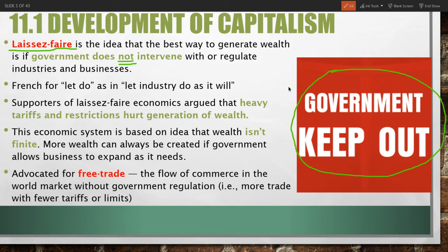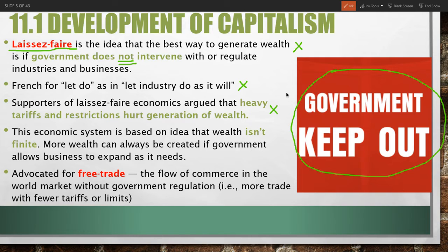The term is French for 'let do,' as in let industry do what it will to profit. Supporters of laissez-faire economics argued that heavy tariffs and restrictions hurt the generation of wealth because these restrictions limited the amount of trade and production that could occur. If you open it up to a wider range of people, goods, production, and trade, then more wealth could actually be produced.